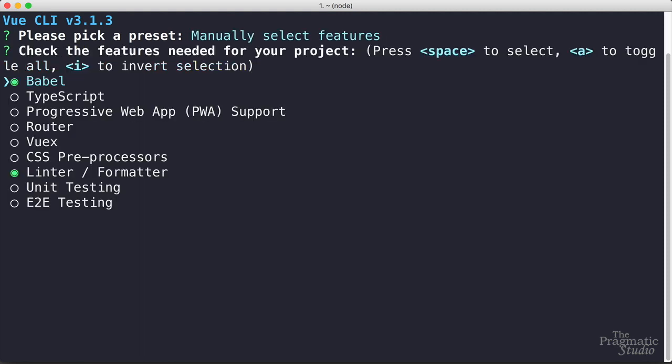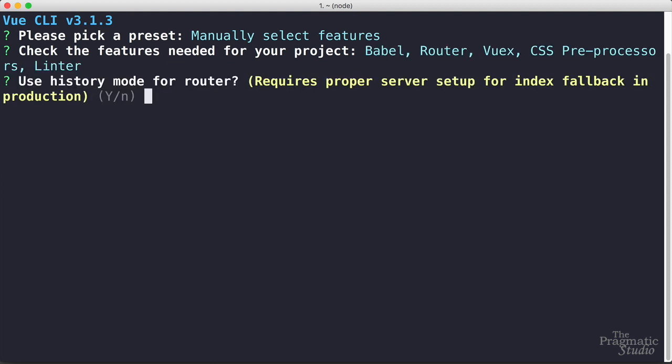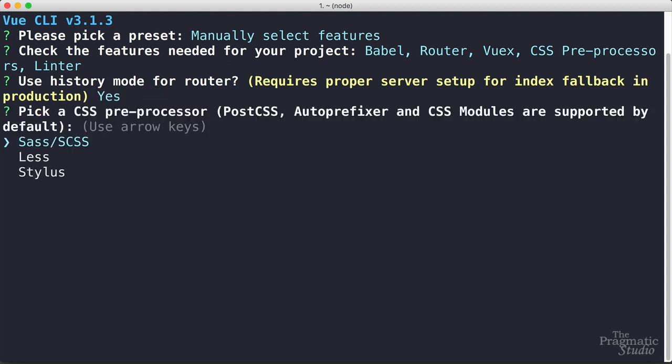So just select that, hit enter, and then we'll arrow down and select different features. We went with Babel, we also use the router because this is a single page application. For client-side state management we wanted to use VueX so we selected that. Then we use SASS so we need a preprocessor for it and then we just went ahead and went with the standard linter formatter. Then go ahead and hit enter and you'll get a couple more prompts. Do you want to use the history mode for the router? Sure.